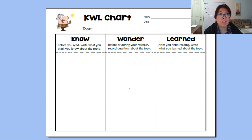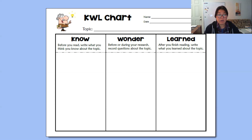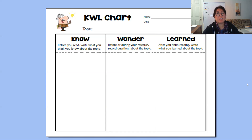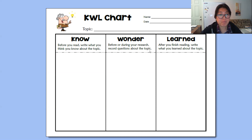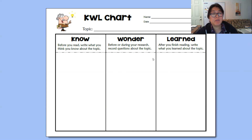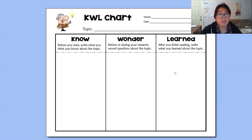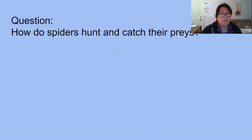After we watch a video about spiders and learn more, or after you finish reading books about spiders, you can write all the things you learned. This is a good chart to use. I'll upload it on Seesaw so you can write what you know, what you wonder, and what you learned about spiders.